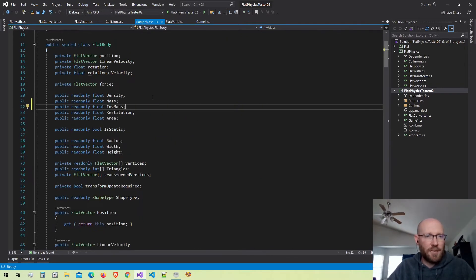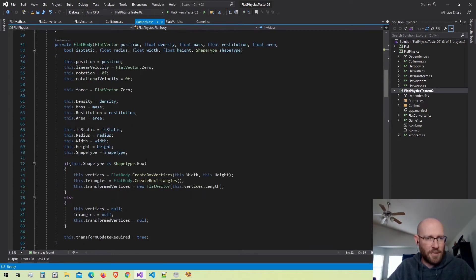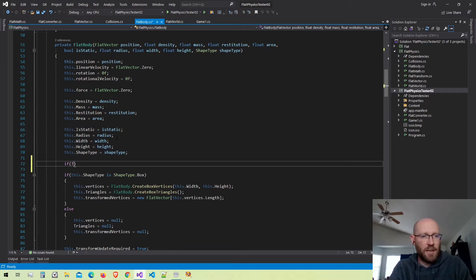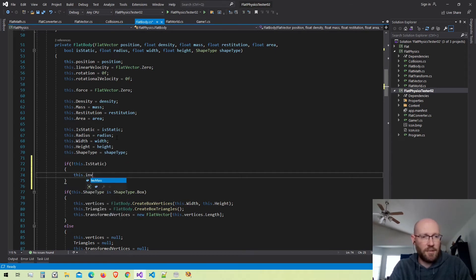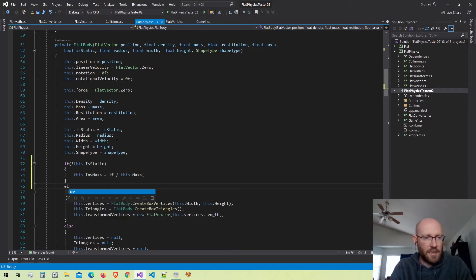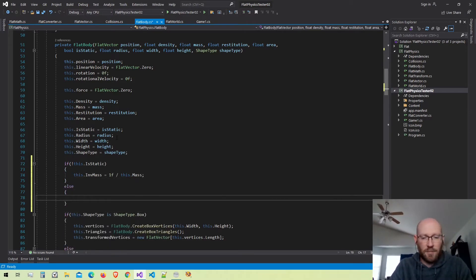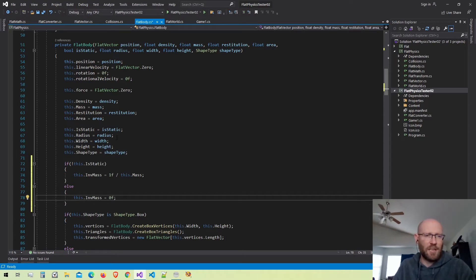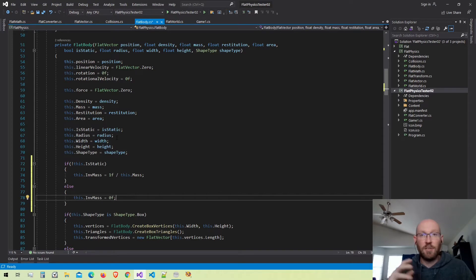Back in the body class, let's calculate the inverse mass two different ways: one if the body is static, another if it's dynamic. If the body is not static, the inverse mass is simply one divided by the mass. If it is static, the inverse mass is zero. That's how we represent static objects — instead of an infinite mass, we use zero inverse mass and apply that throughout all our calculations.